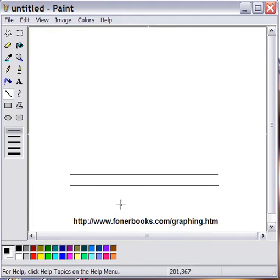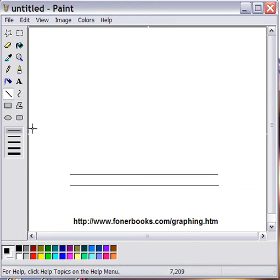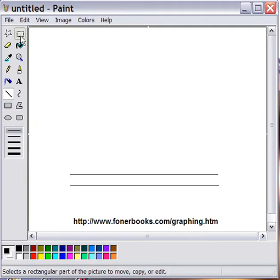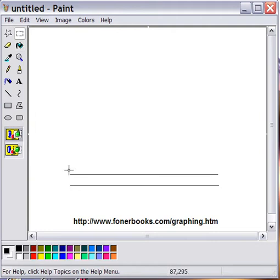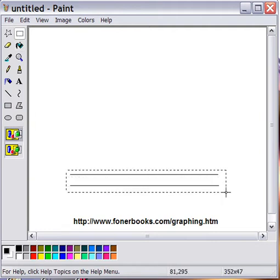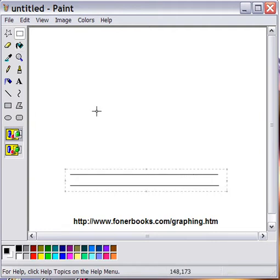Once you've drawn two parallel lines using the line tool on the minimum line width, just come over here and copy them with Edit Copy.